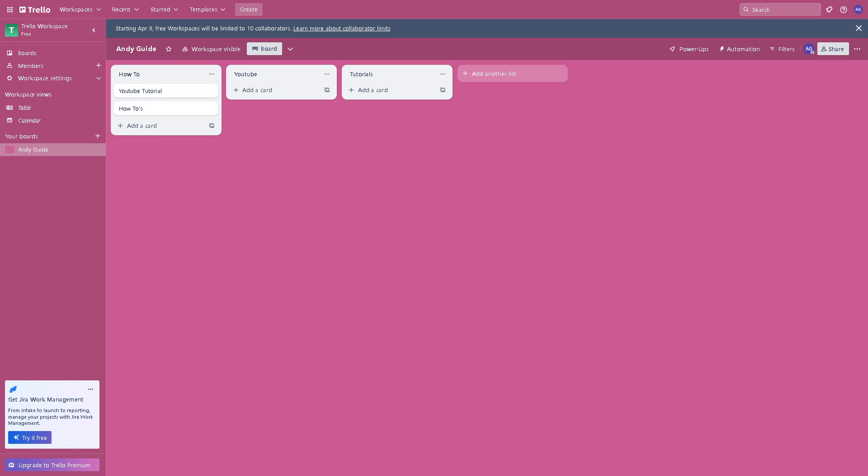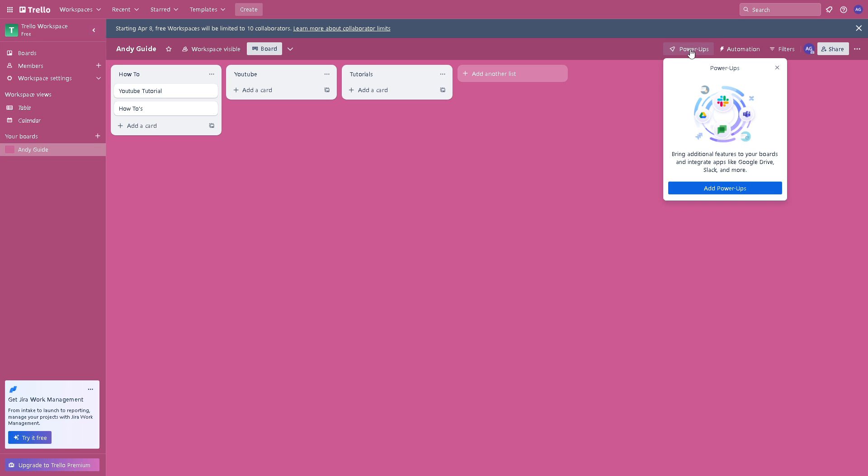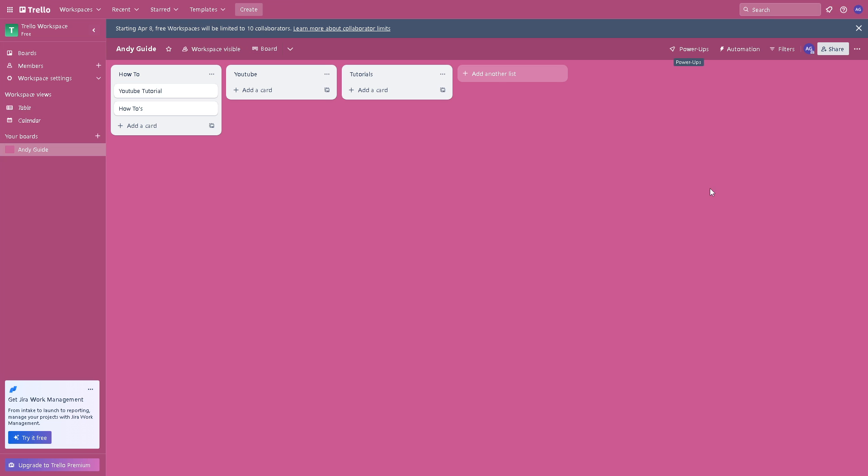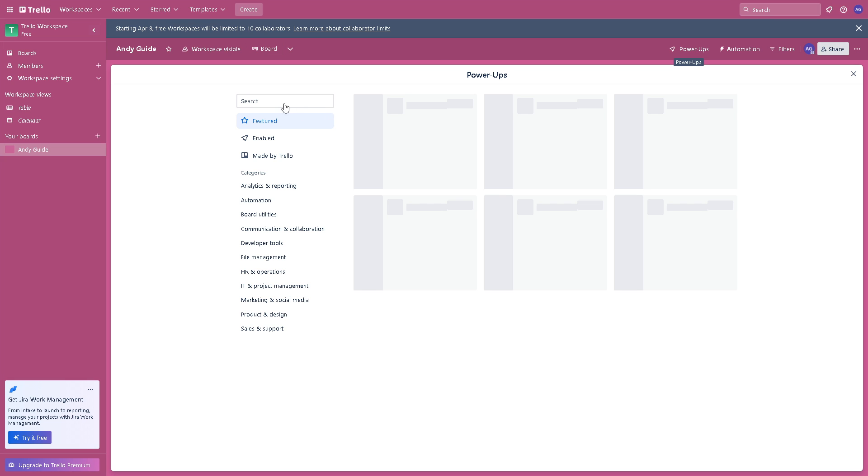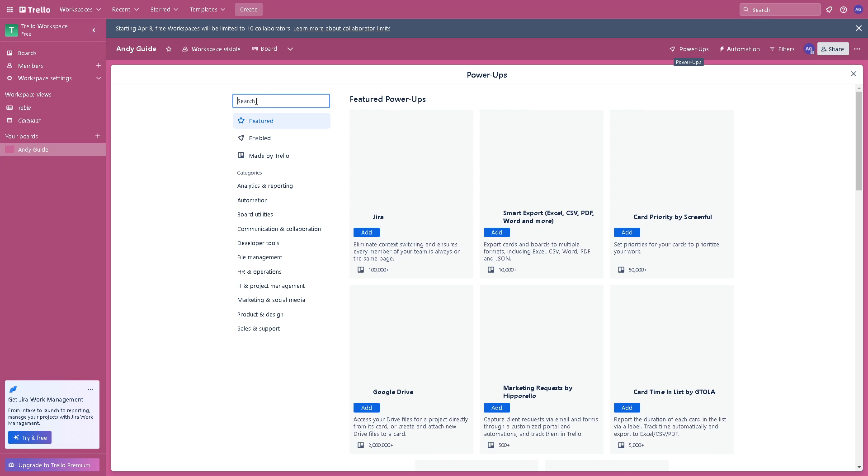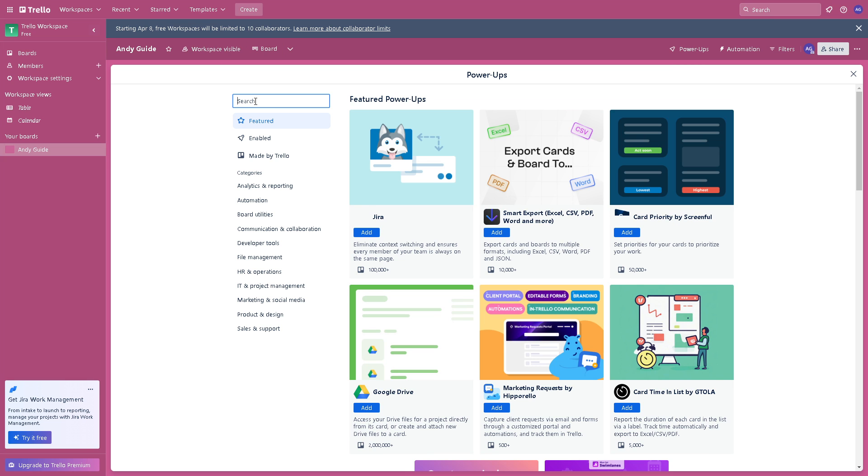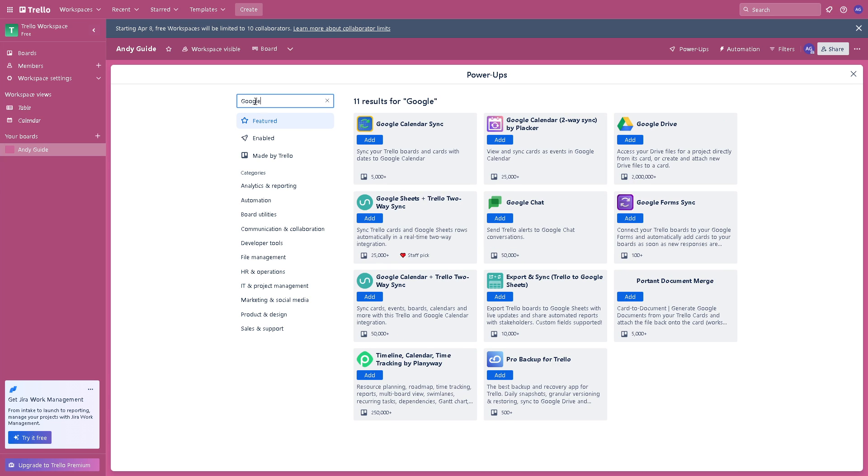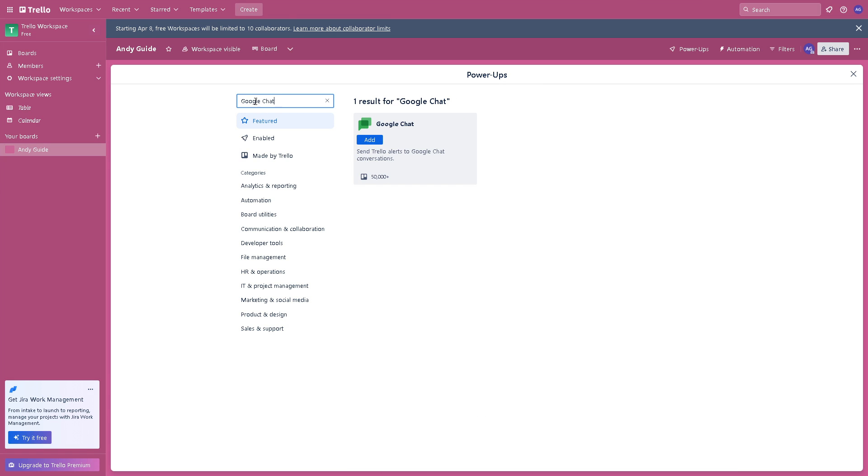To connect Google Chat with Trello, go to the right side of your dashboard and click on Power-Ups. Click on Add Power-Ups because from here you can bring additional features to your boards and integrate apps like Google Drive, Slack, and more. Click on it and search for Google Chat.